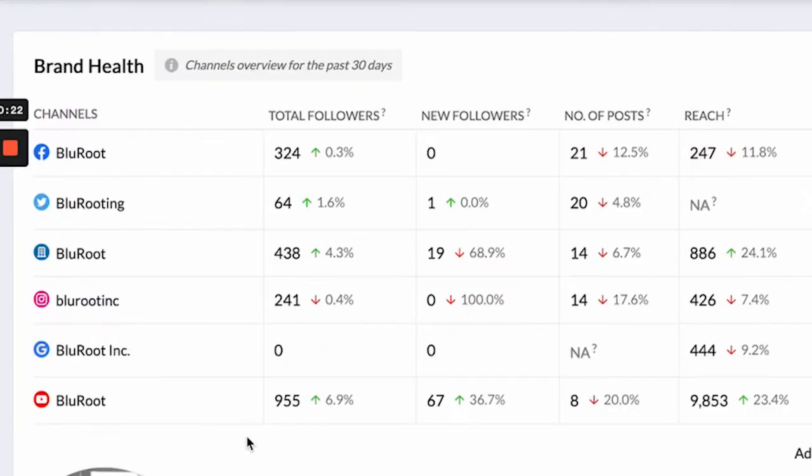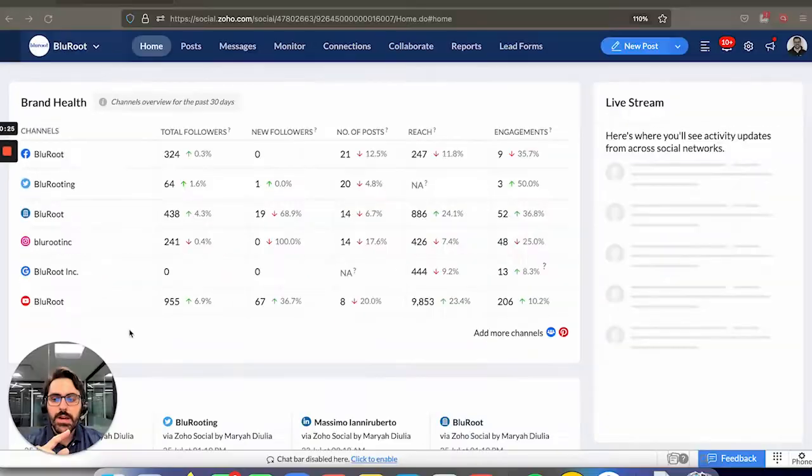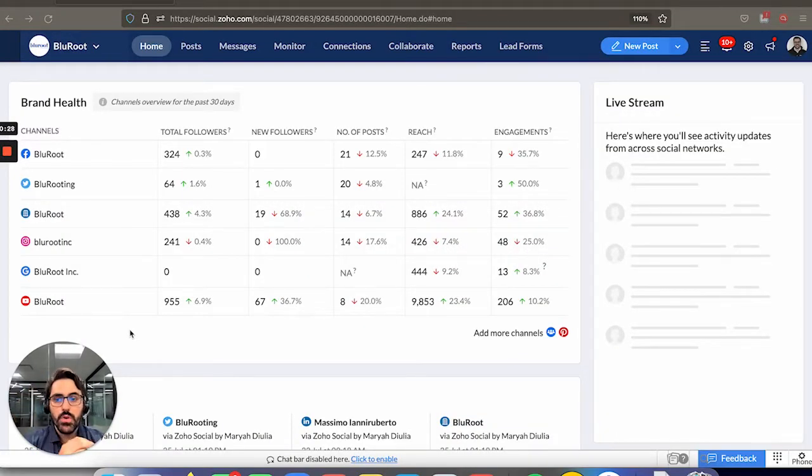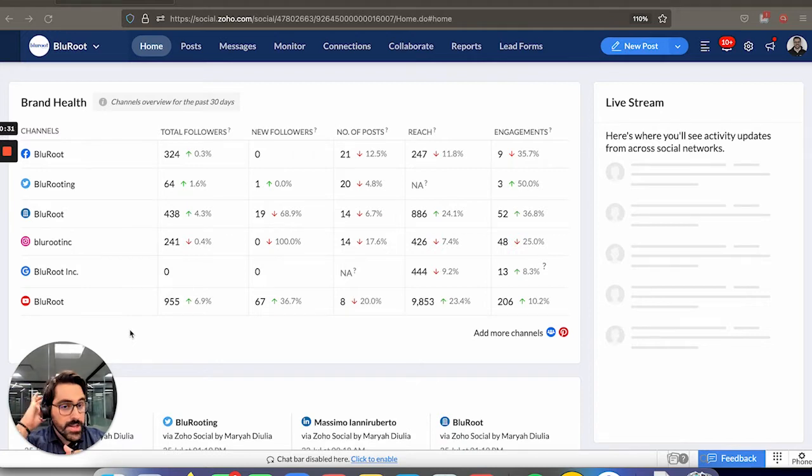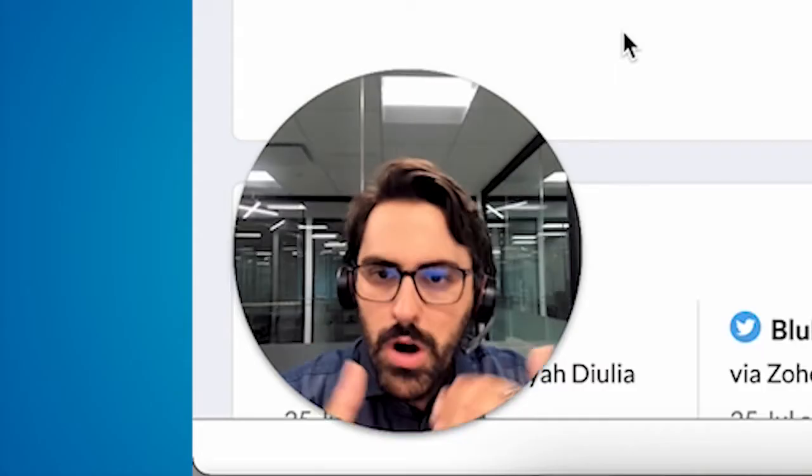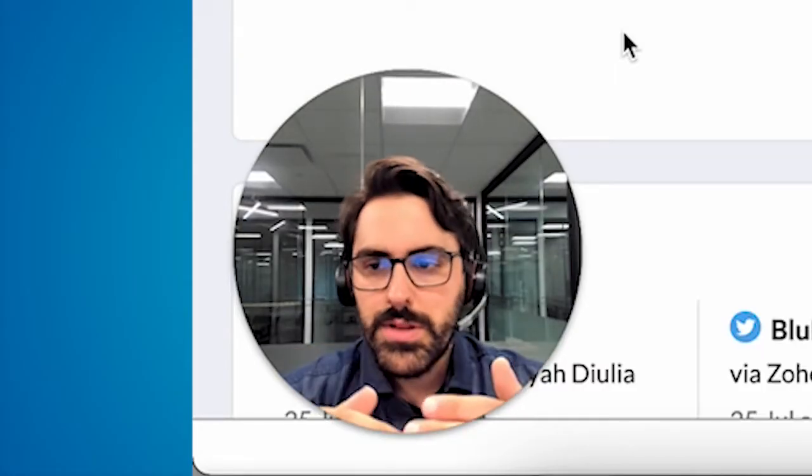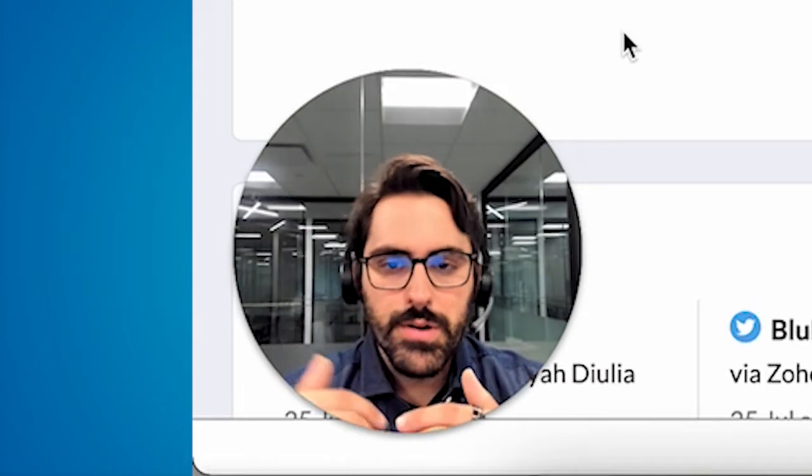You can see Facebook, Twitter, LinkedIn, Instagram, Google Pages, and YouTube. Zoho's going to continue to come out with more. They're heavily invested in this application, so it'll walk you through the integration steps. It's pretty straightforward.